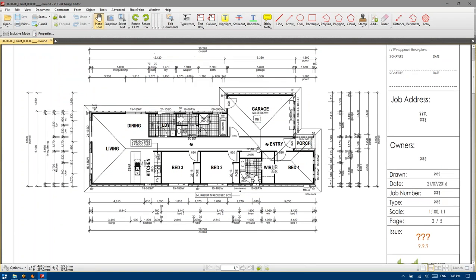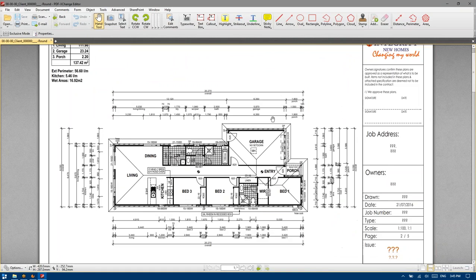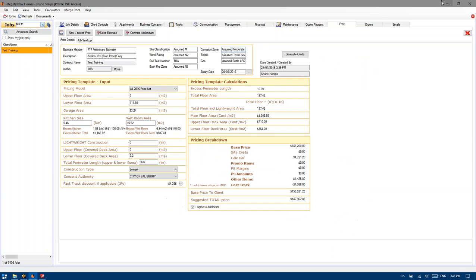Now, this job's in Adelaide so I'm going to treat it as if it is an Adelaide job. They've got terrible, terrible soil over there. So I'm going to change this to Assumed H2D.